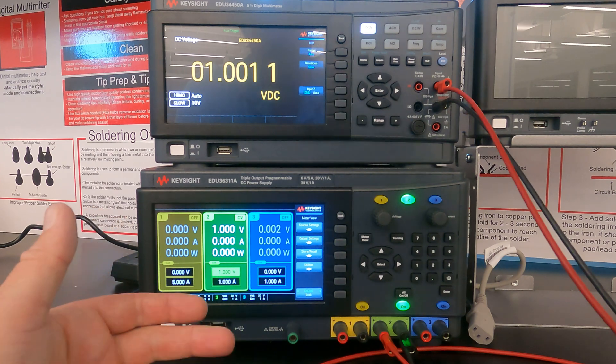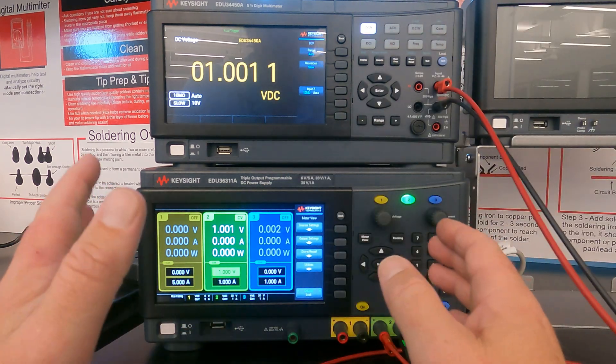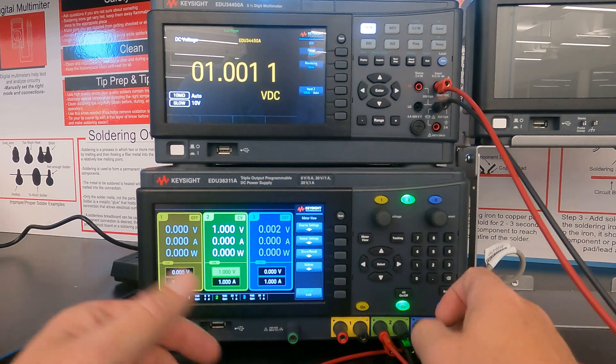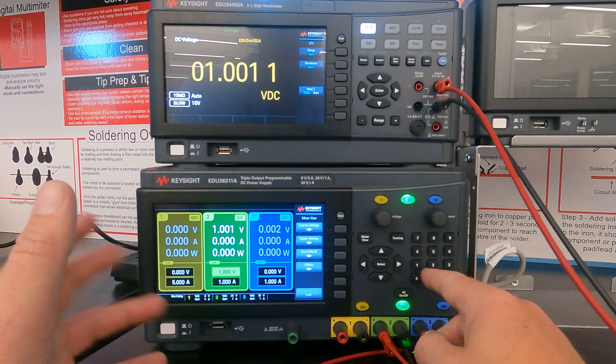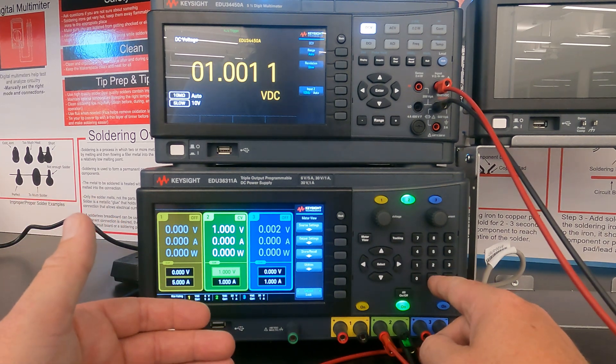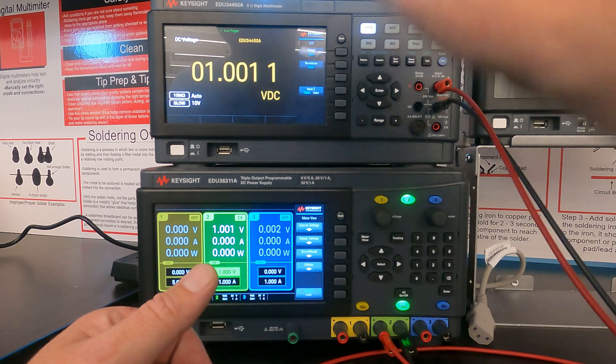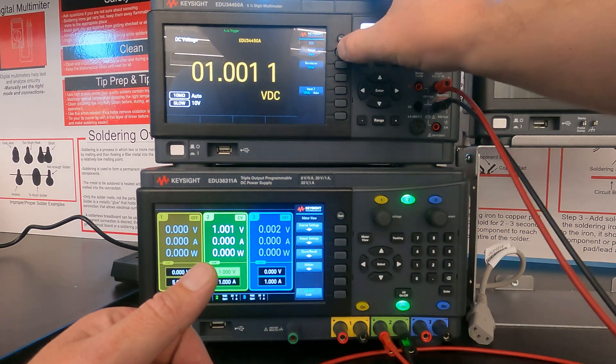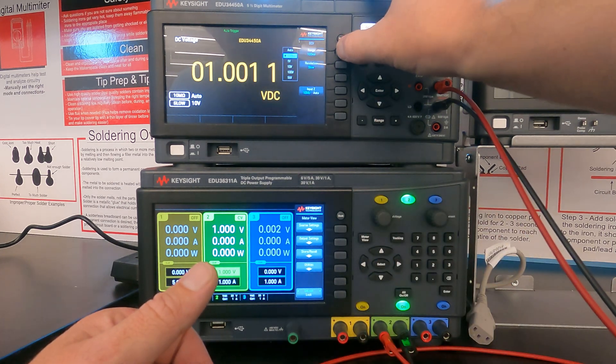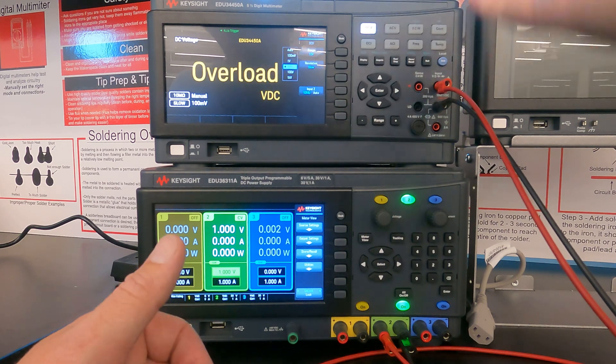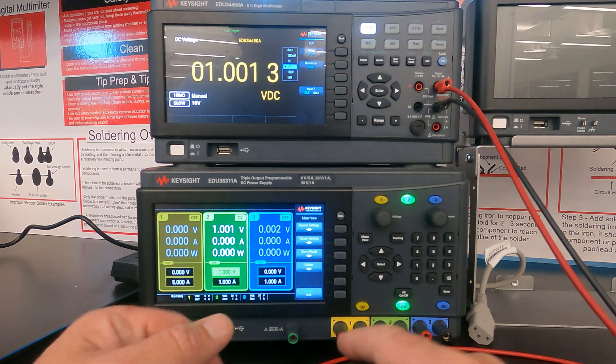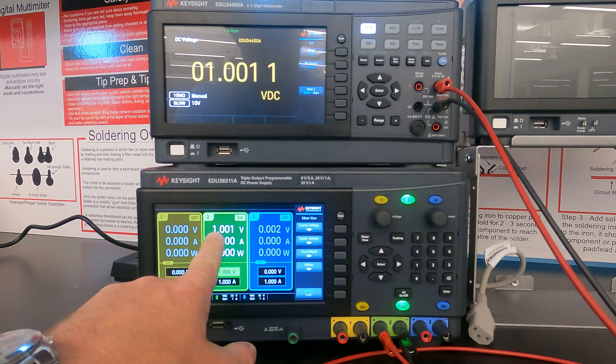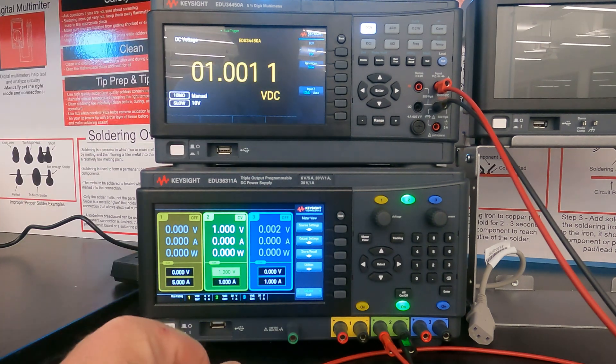However, if you want faster readings, you can put the meter in a particular range. So let's say I know I'm going to be measuring signals that are within 0 to 10 volts. So I can now put this in the 10 volt range. So I've now put it in the 10 volt range. And I have one volt coming out of my supply down here. So everything is good.